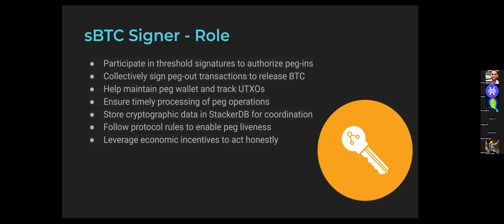We also talked about the SBTC signer role. These signers are the stackers participating in the Proof of Transfer stacking process to earn bitcoin, and that bitcoin reward is what economically incentivizes them to honestly process peg-ins and peg-outs. They track the UTXOs that should be sent back to users upon a peg-out request, and they use StackerDB to coordinate — which is the main topic for today.